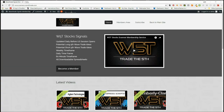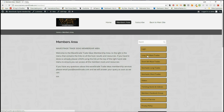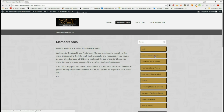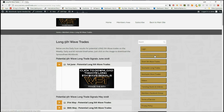Hi, this is Paul from wave5trade.com. This is my daily stock signals video for Friday the 1st of June. As usual on a Friday, I'm going to look at a longer-term swing off the weekly time frame. In our members area, members can log in and look for potential long fifth wave trades, short fifth wave trades, stochastic long trades, and stochastic short trades. Today we're going to be looking for a long fifth wave trade.